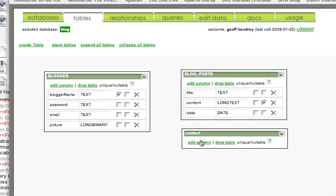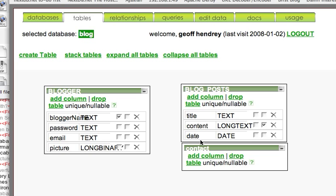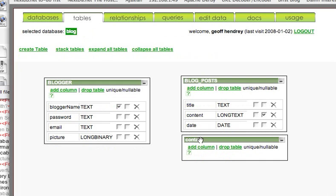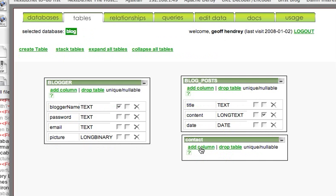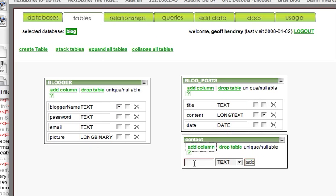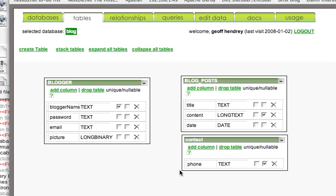We'll add a column called Phone and make that text. Okay, that's all we'll add for now. Now we'll go to the Relationships tab.